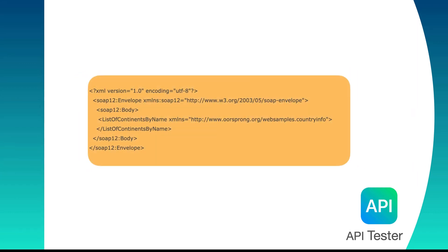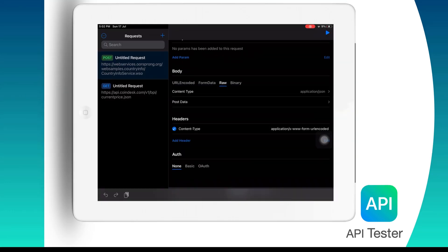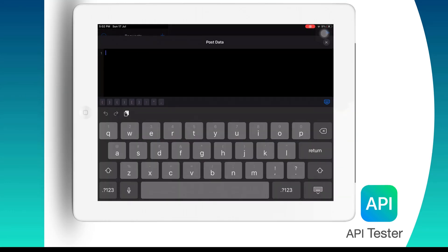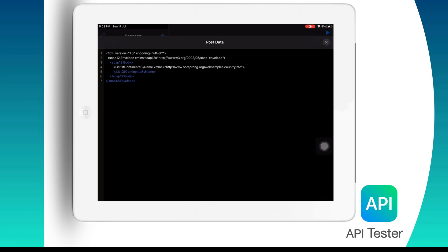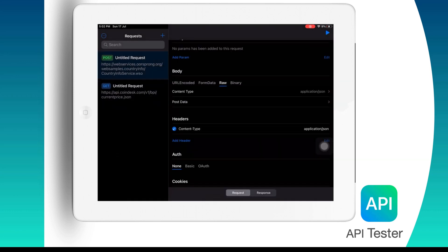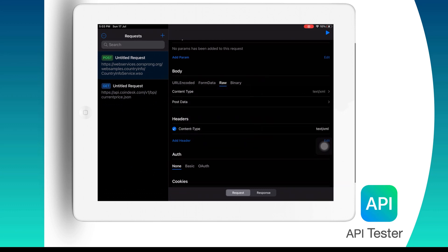Now let us place this piece of code into the post data tab. And one last thing we need to do is set the content type as text XML because it uses XML as message format.